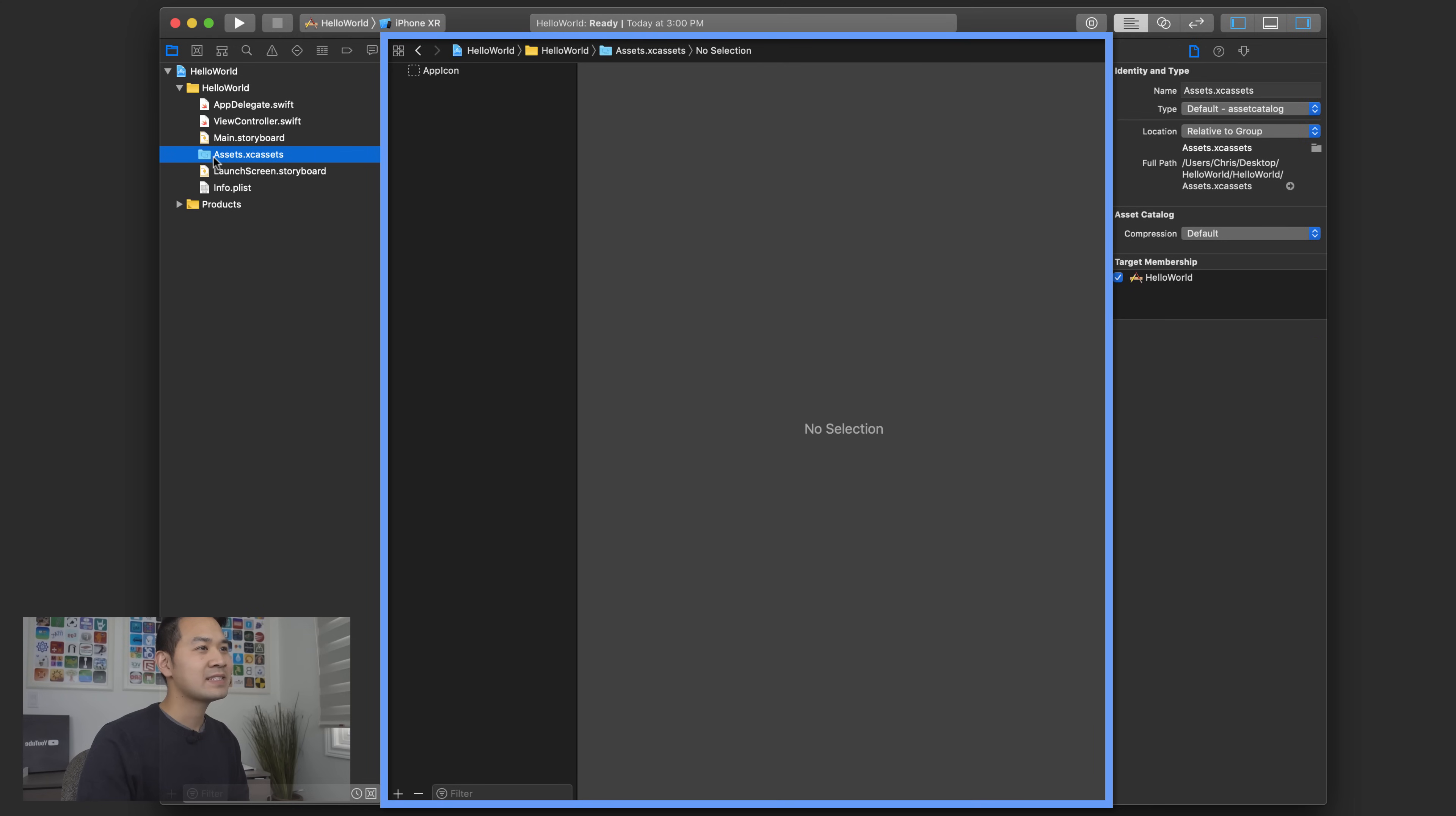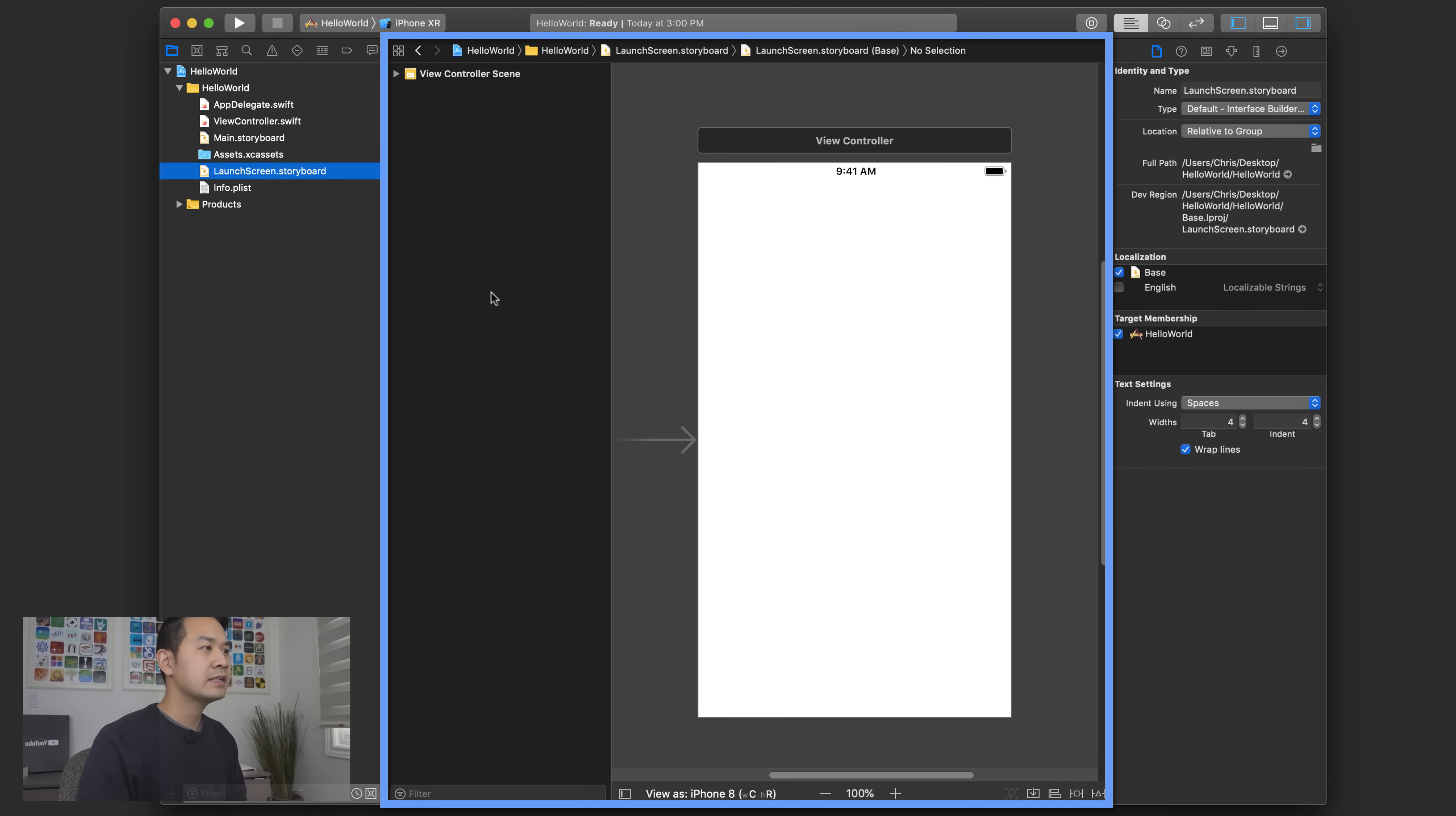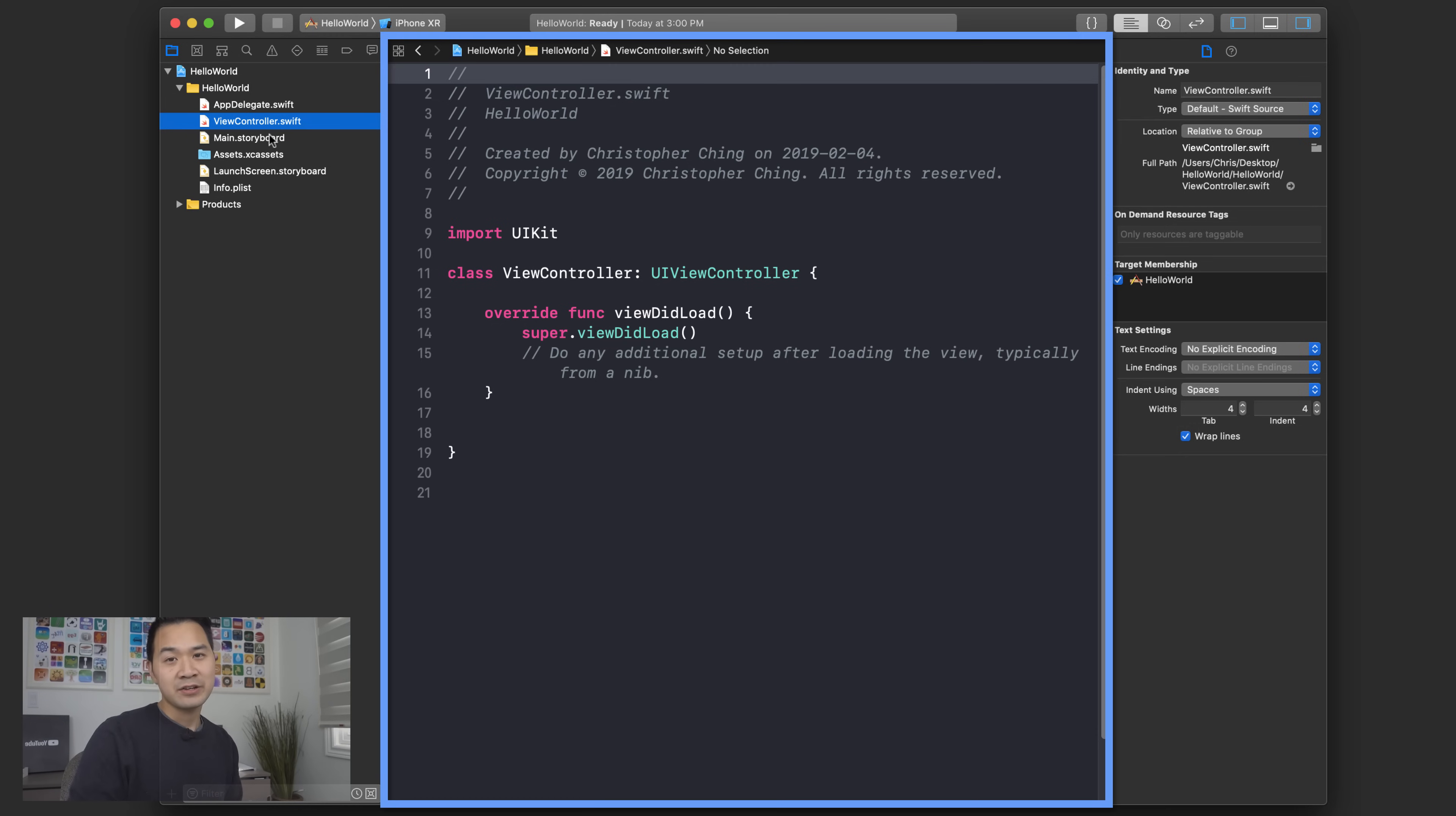Next let's go to assets.xc assets. This is where you're going to put all of the images for your project that you're going to use and then launch screen.storyboard is another sort of interface builder file where you can customize the launch screen and then the plist has some further properties for your project. At a high level those are the files that by default are included inside your Xcode project.